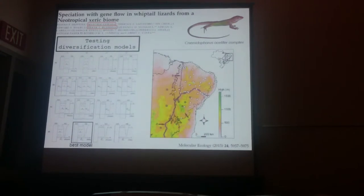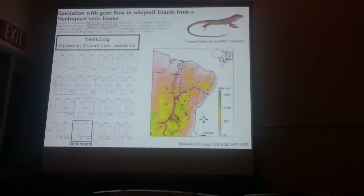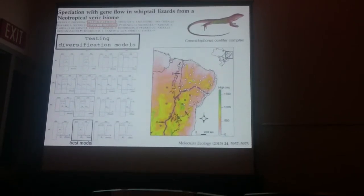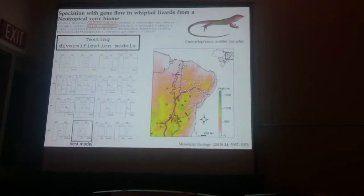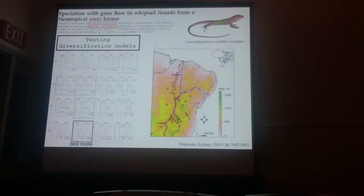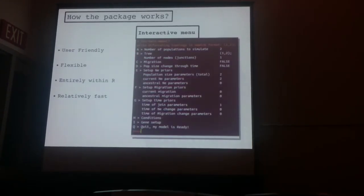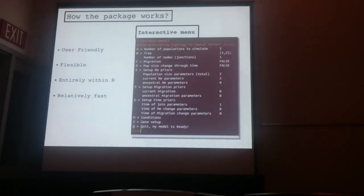We used R to generate those scripts and the ABC package from R to test the models. The idea of this package is to provide a flexible and user-friendly way to generate those simulations within R. The package is really simple and user-friendly.